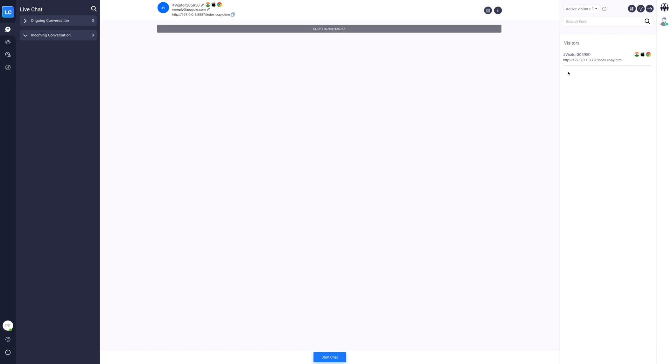Here you will see the visitor's name, visitor's country, operating system, browser, email ID, and visitor's path. Click on the notes icon to view the list of notes or add notes for a particular client.